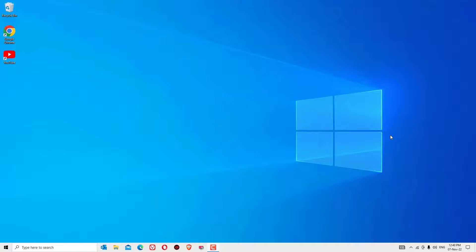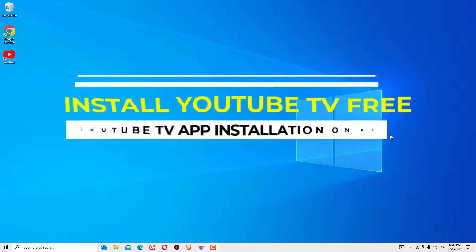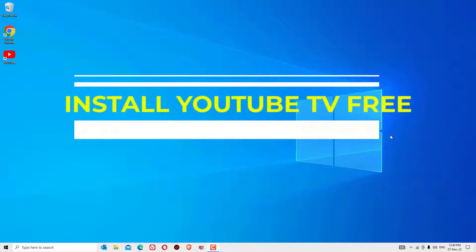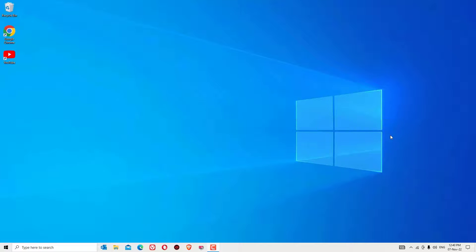We need your support. Without further ado, let's get started. This is a super quick tutorial on how to download and install YouTube TV for free on your Windows operating system. Let me show you how to download and install YouTube TV on your PC.